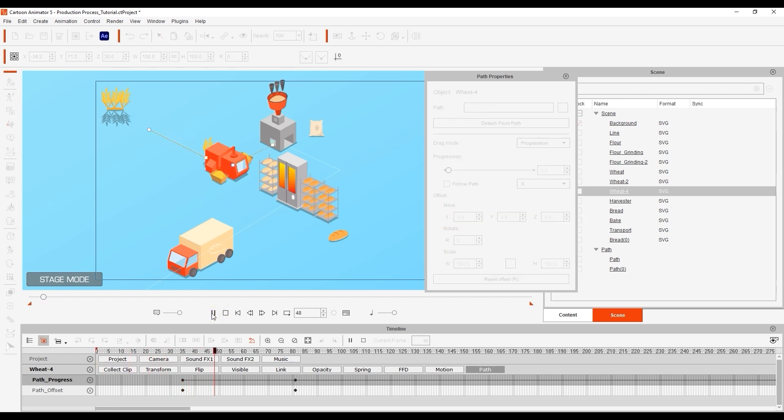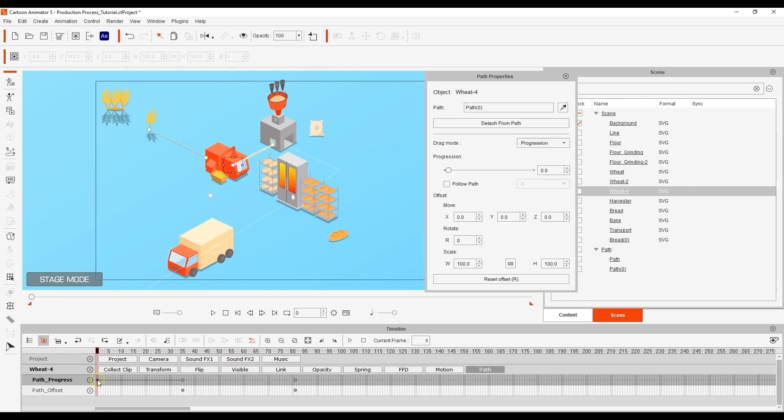To fix that I'll double click on the very first frame in the path progress track to have the wheat stay at that initial path position from the very beginning.